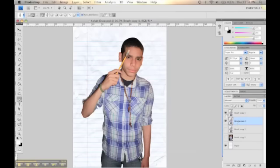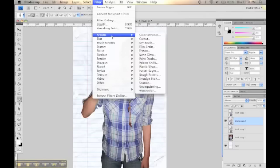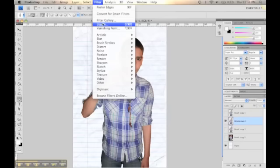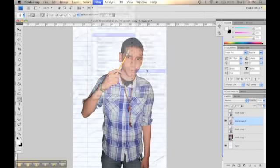Now, we're going to take one of the layers and add a poster edge to it. So you click Filter, Artistic, and go to Poster Edges.